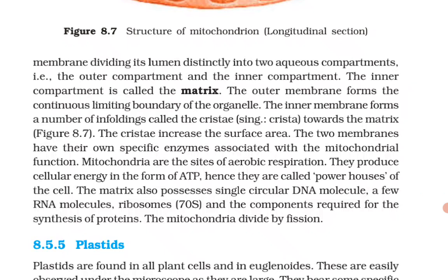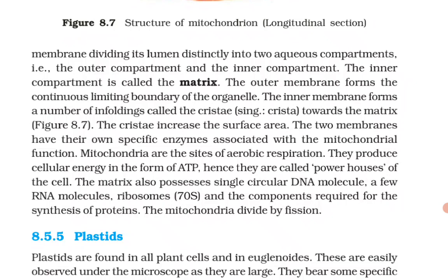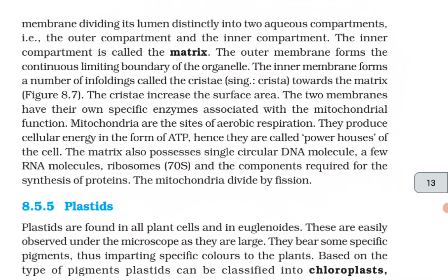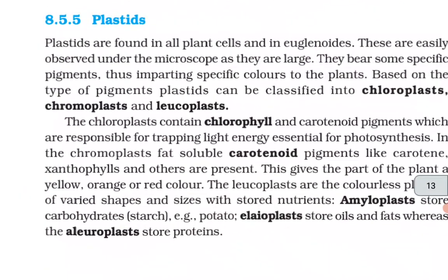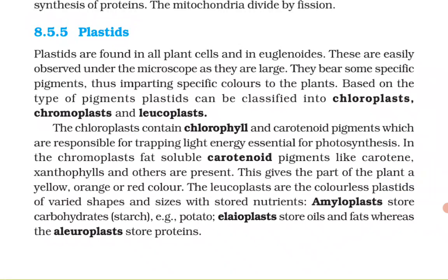The outer membrane forms the continuous limiting boundary of the organelle. The inner membrane forms a number of infoldings called cristae towards the matrix, which increase the surface area. The two membranes have their own specific enzymes associated with mitochondrial function. Mitochondria are the sites of aerobic respiration; they produce cellular energy in the form of ATP, hence they are called powerhouses of the cell. The matrix also possesses a single circular DNA molecule, a few RNA molecules, ribosomes (70S), and components required for protein synthesis. Mitochondria divide by fission.